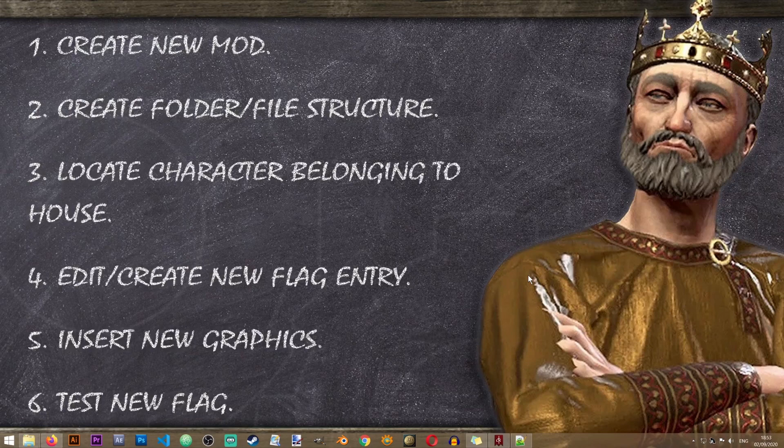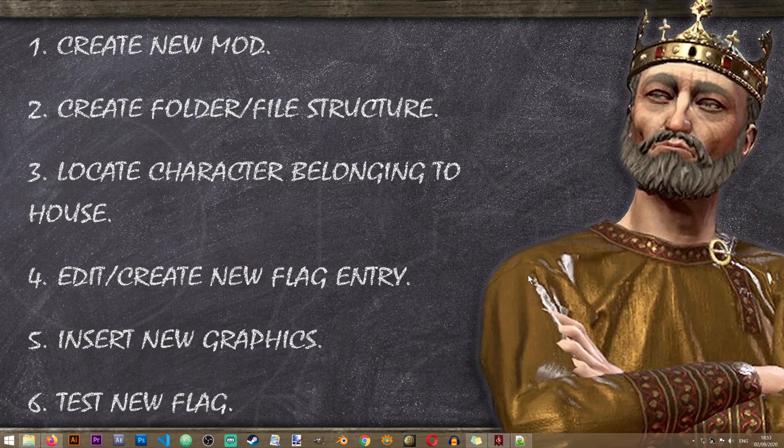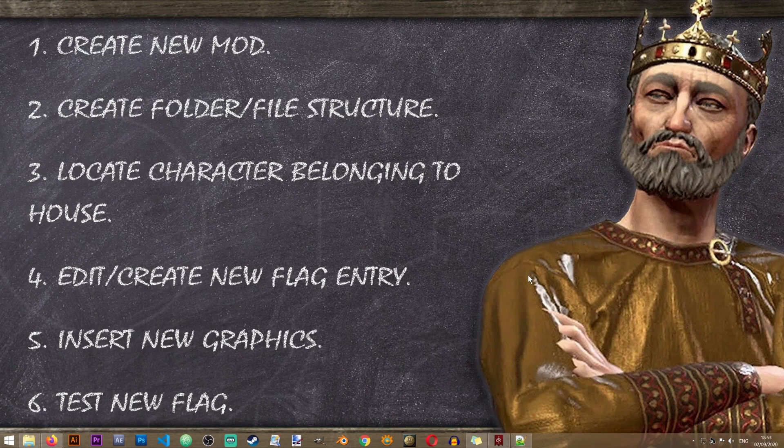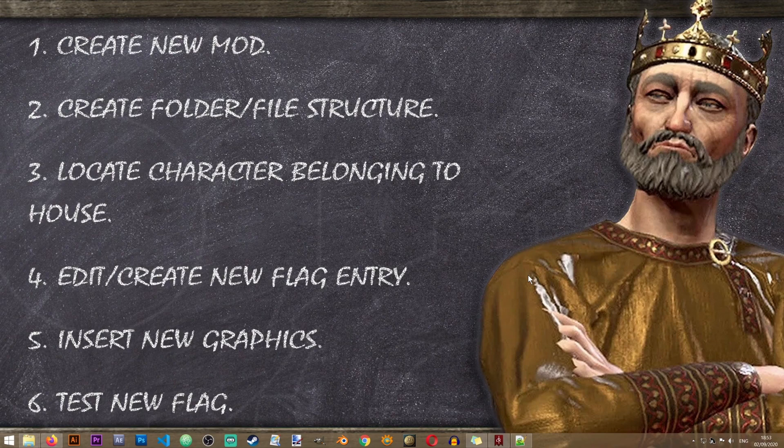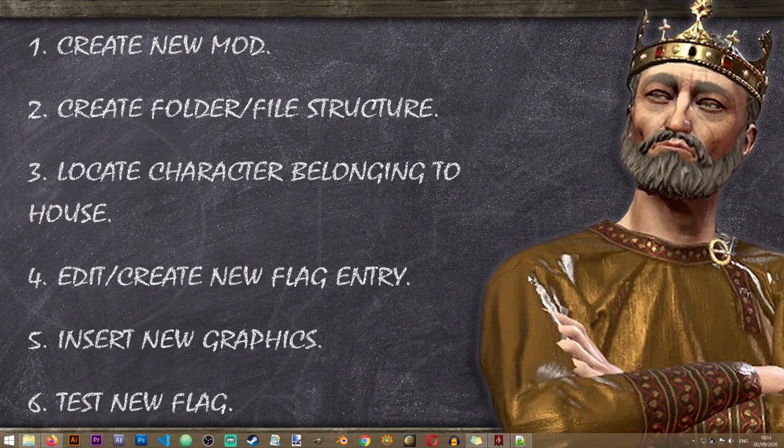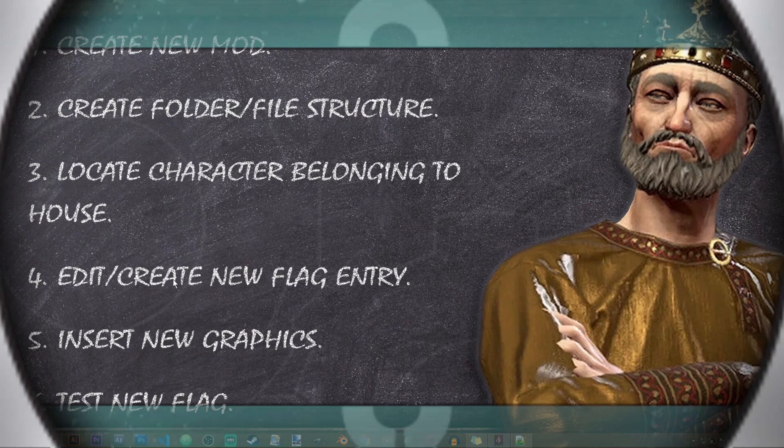Thank you very much for watching this lesson and I will see you in the next lesson, tutorial or video on the Iron Workshop. Bye-bye.